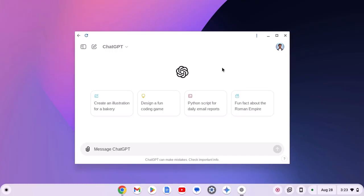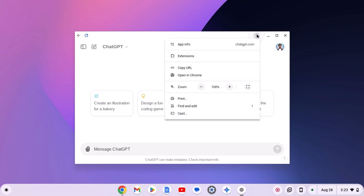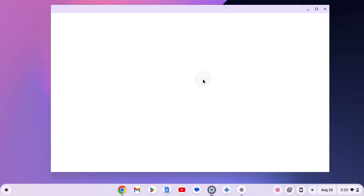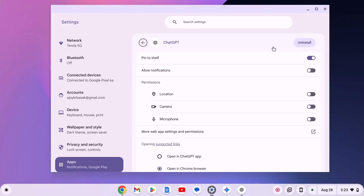then you can simply uninstall and reinstall ChatGPT application. Now to uninstall the ChatGPT application, simply click on the three-dot icon, then click on app info. Here click on app settings. And here you will find the option to uninstall ChatGPT from your Chromebook.